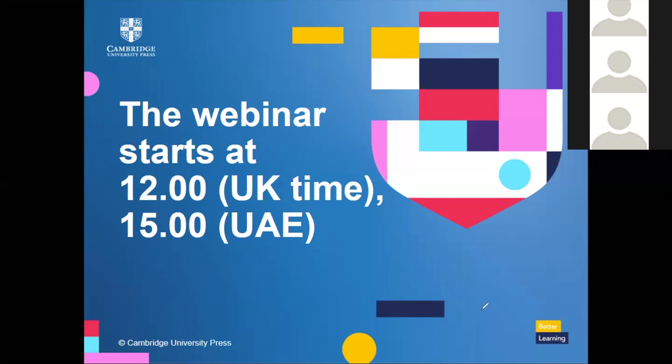Hello and a very warm welcome to everyone. I can see there are so many different countries in the chat and it's wonderful for us all to be together. I'm based in Lebanon and I've worked in English language teaching and teacher training for many years. I think this is the first time I've done such a big webinar, so I'm glad you're all with me today.